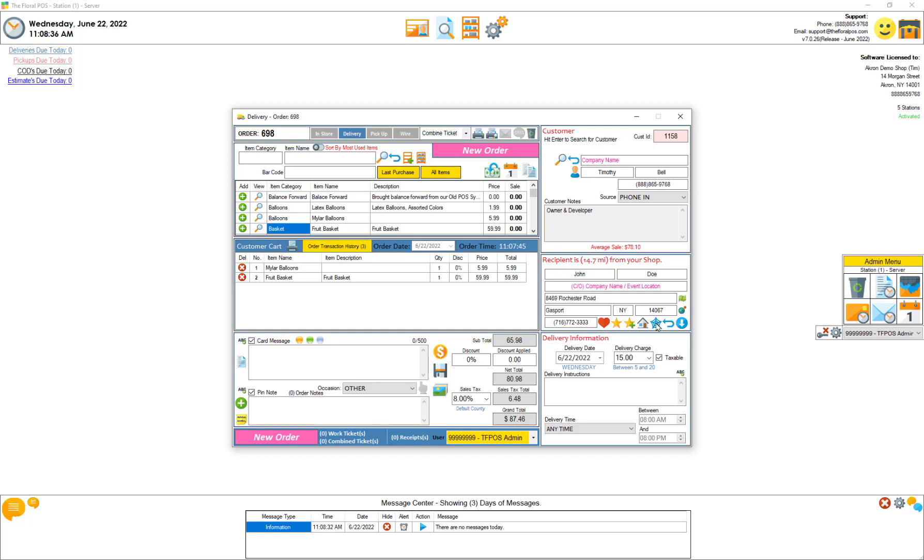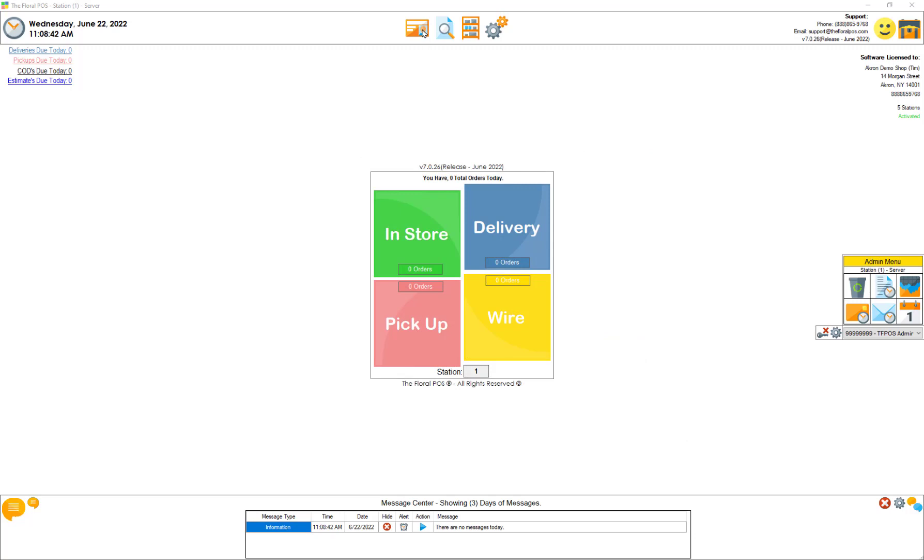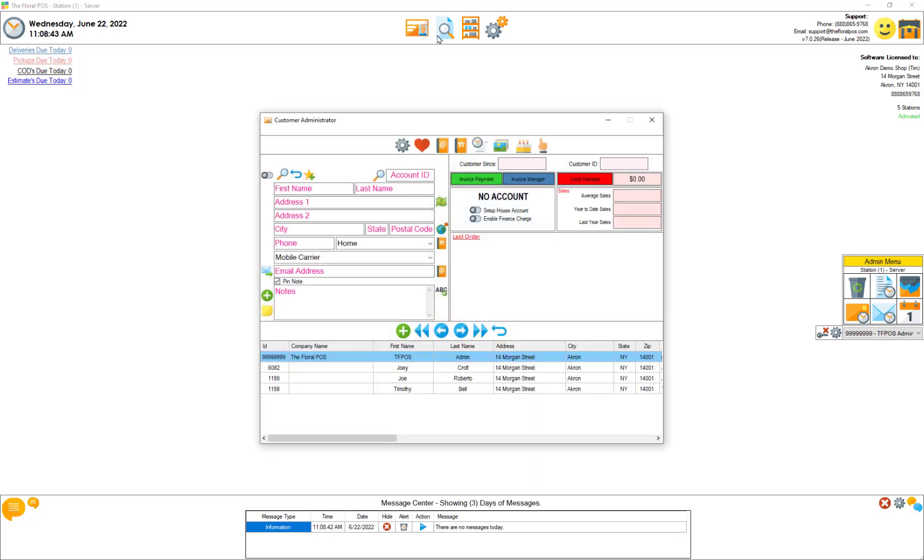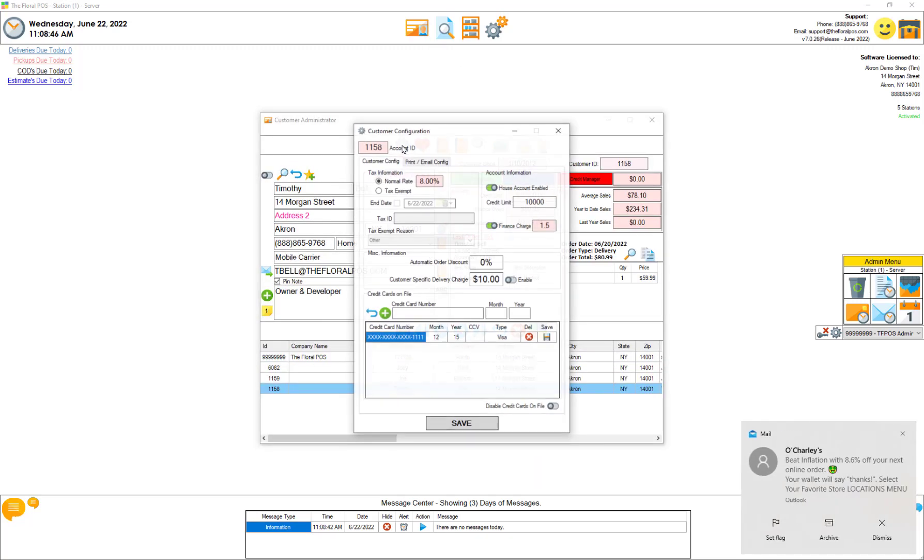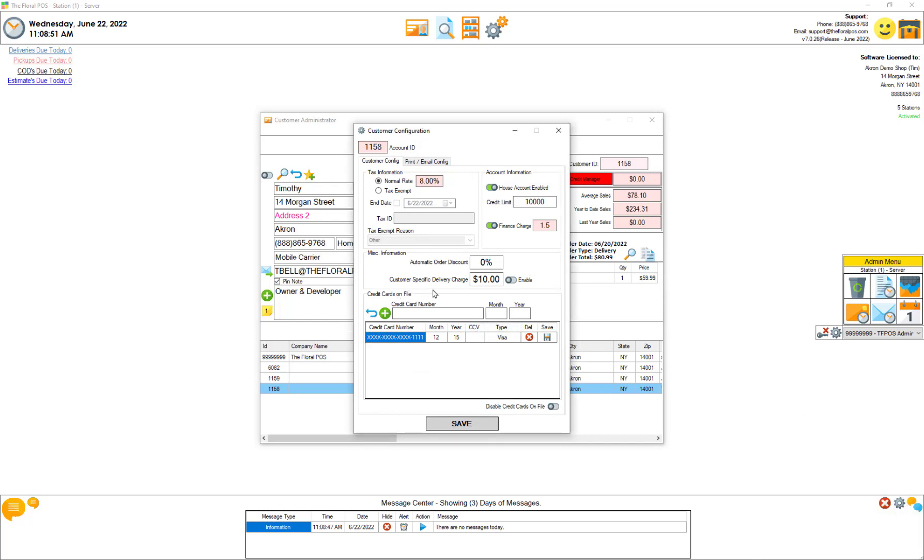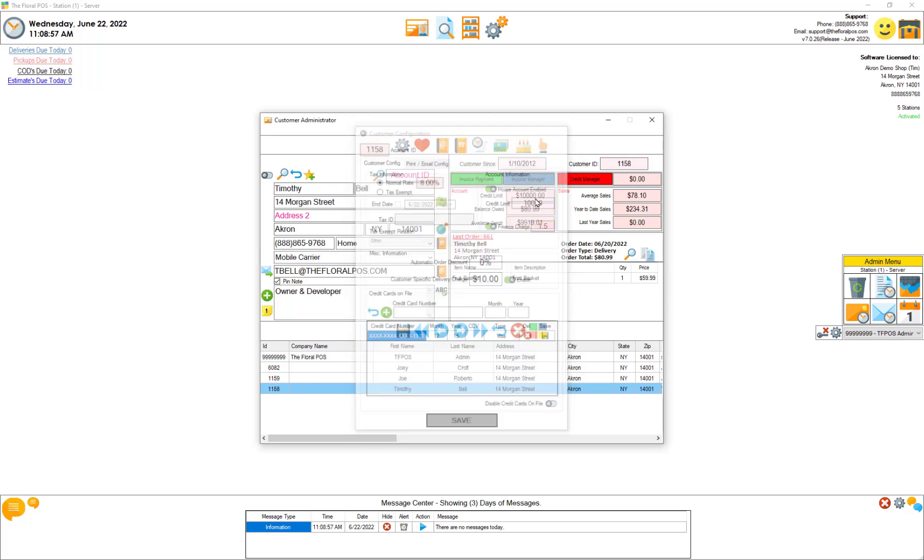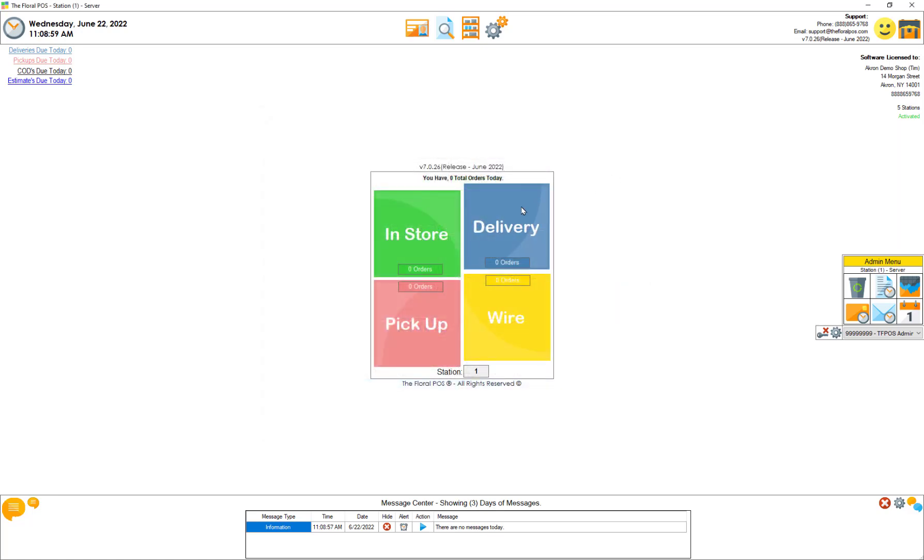Let's actually clear that out. Let's close this order. Let's go back into our customer Timothy and let's grab the customer specific delivery charge here and save it to show you the override.